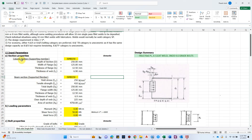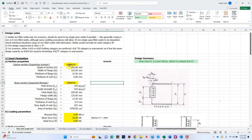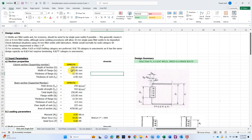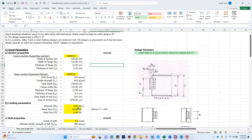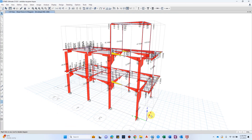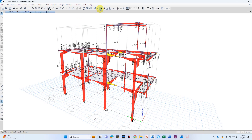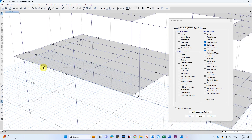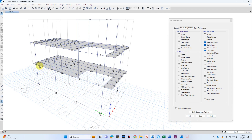Starting with section properties, we have the supporting member and the supported member. The column section is the supporting member and the beam section is the supported member. I've prepared this considering the IS standard, and I also have it for the Australian standard. For the IS standard, we have sections such as ISMB — whatever section you select, you get the properties: depth, width, thickness, and other values necessary for designing the connection.